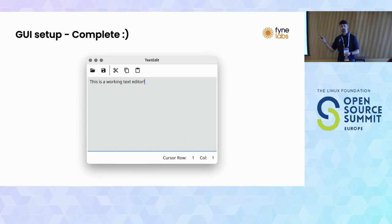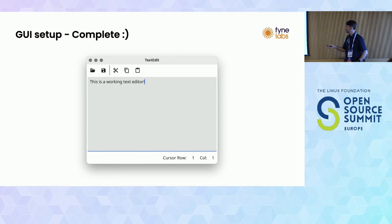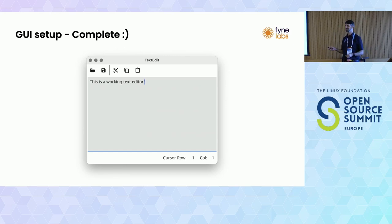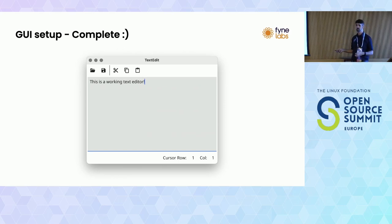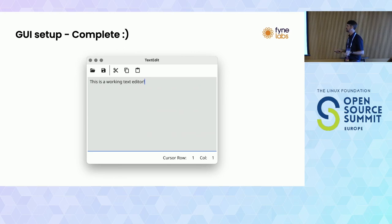Actually, we added scrolling into the multi-line entry in the last release, so this code is out of date and we could have just passed the multi-line entry widget directly. Running it, you get something that looks like a working text editor - and it is in fact a working text editor.